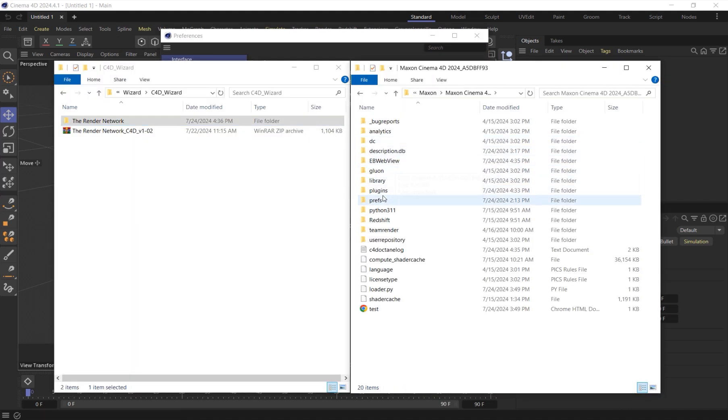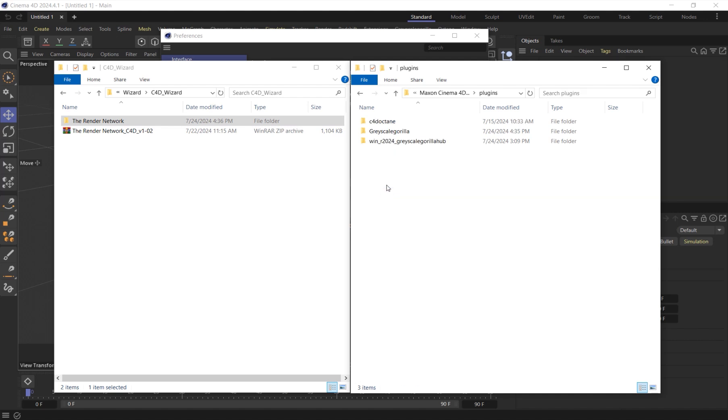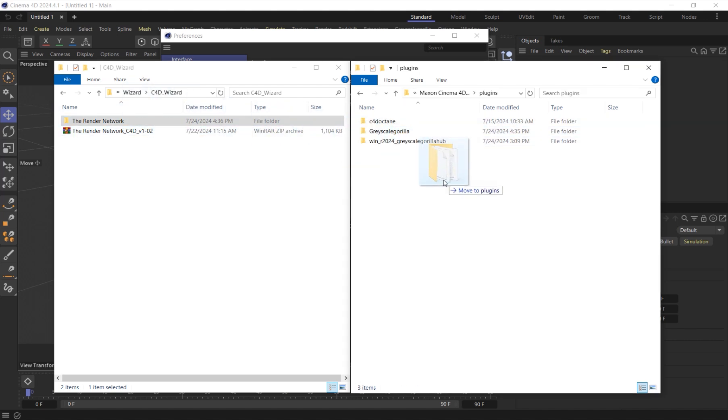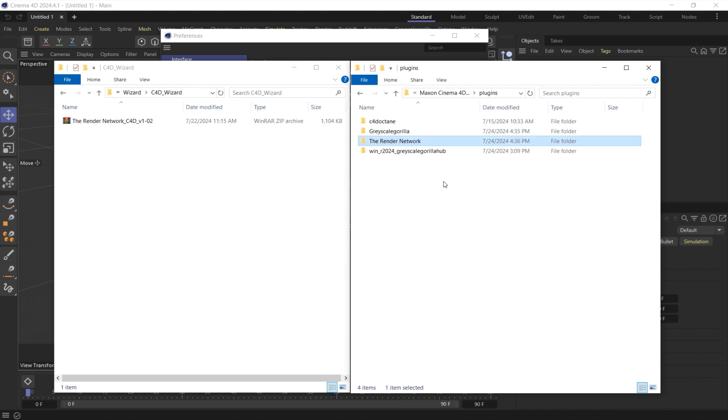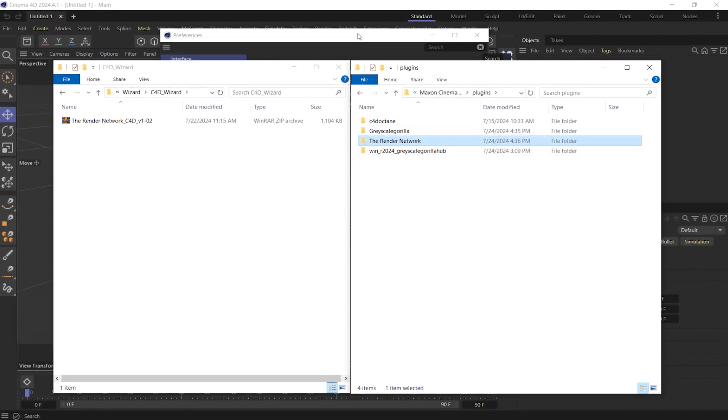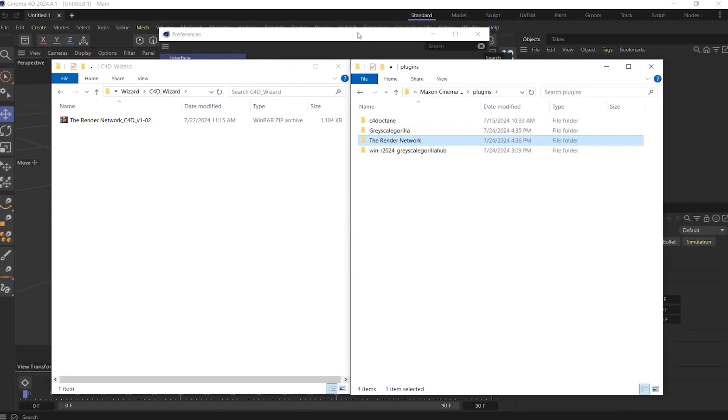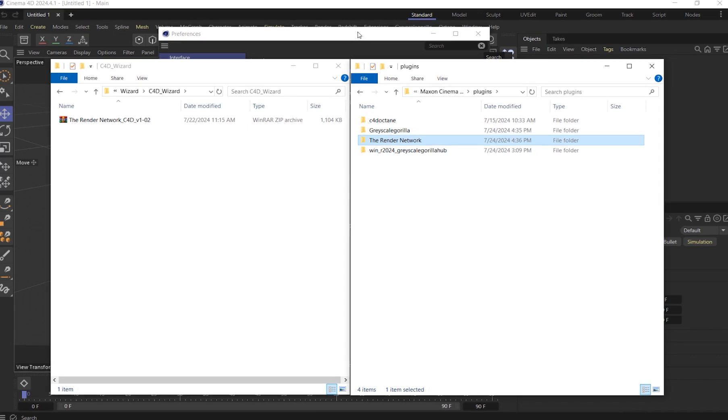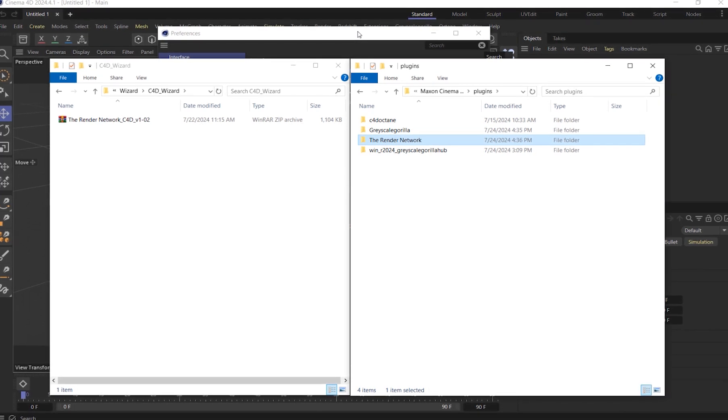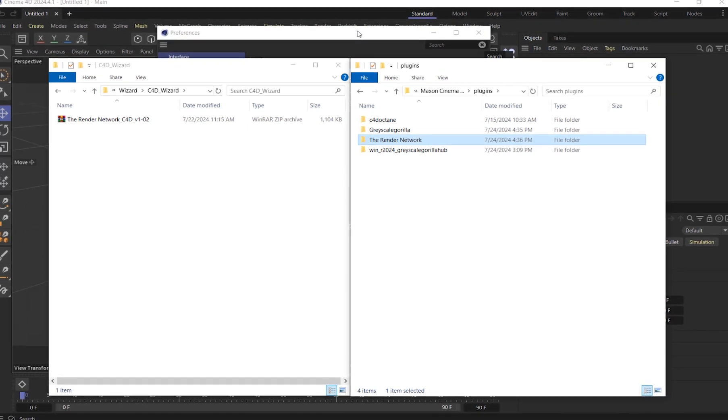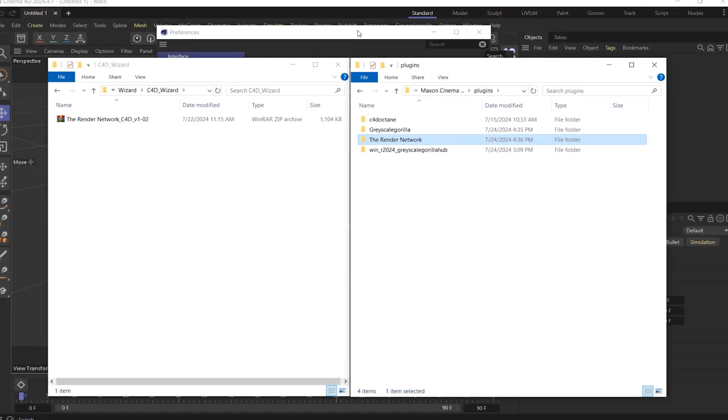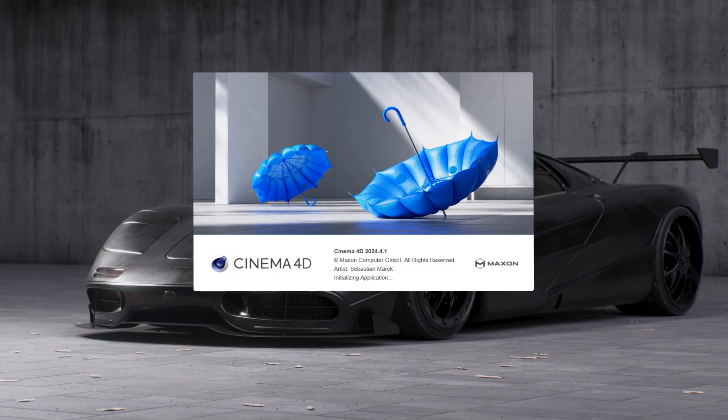Navigate to your C4D version and go into the plugins folder. Simply drag and drop your entire Render Networks folder into your Cinema 4D plugins folder. You can also install this plugin by placing this same folder inside the C4D root folder within plugins. You will then need to relaunch Cinema 4D.